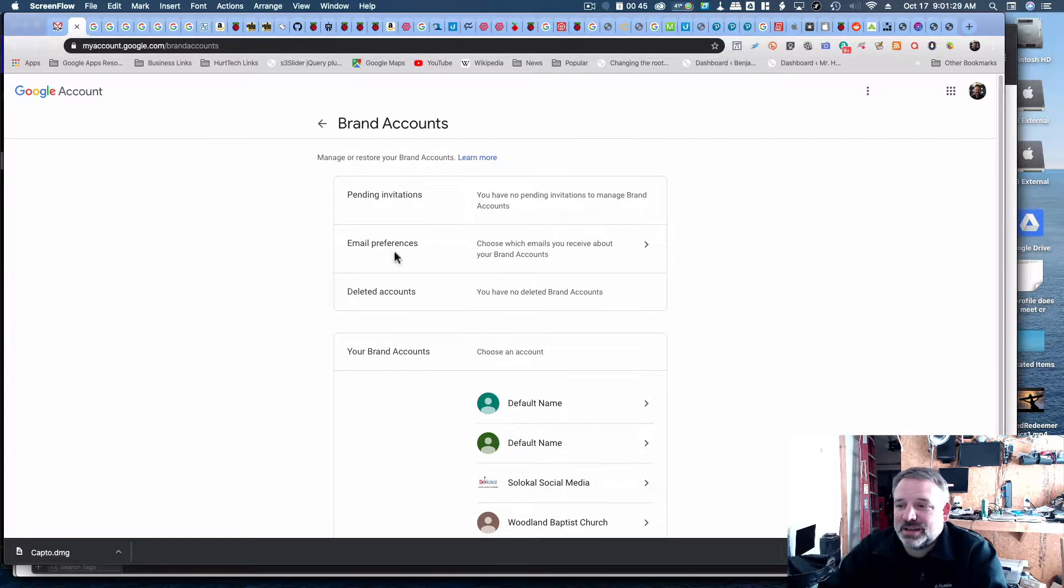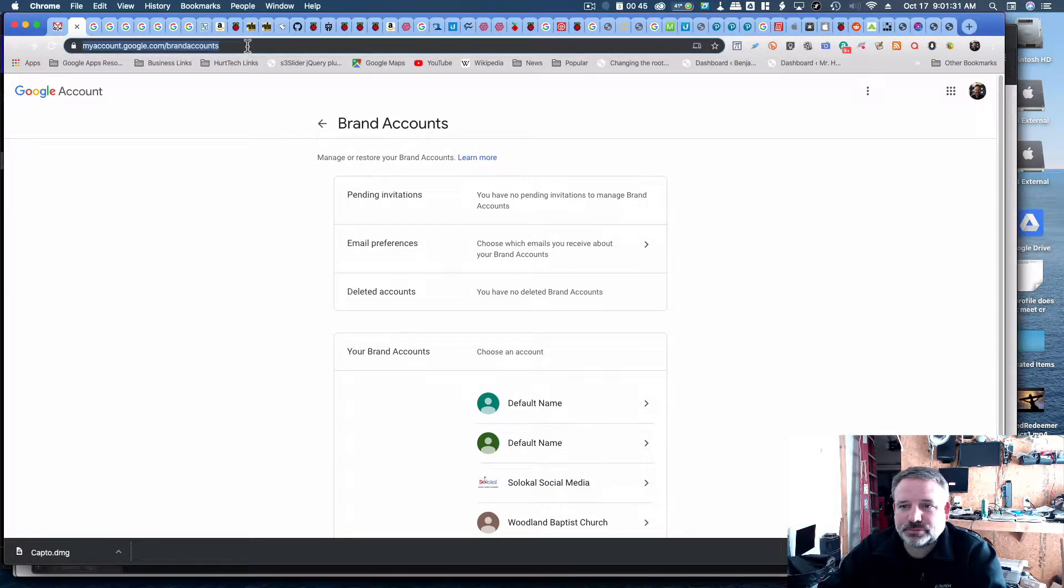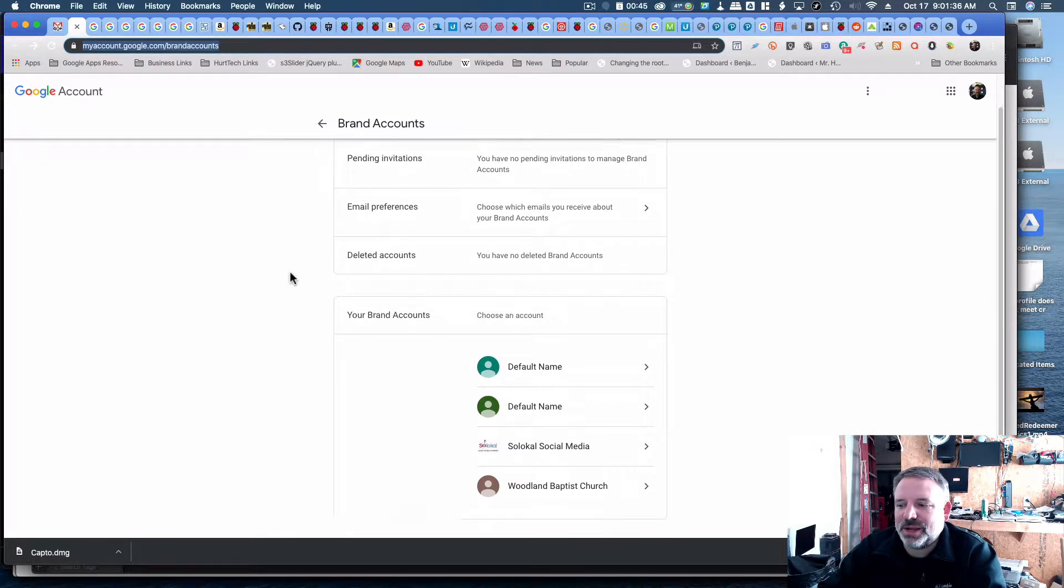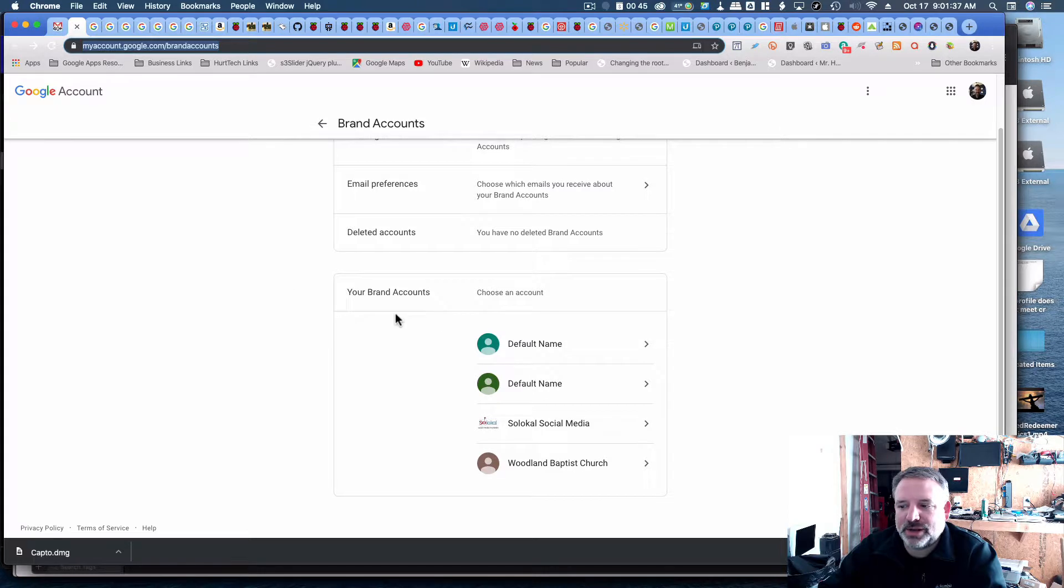Okay, so the first link in the email will take you to this page, myaccount.google.com/brandaccounts, and we'll see that with my account I have several brand accounts associated with it.